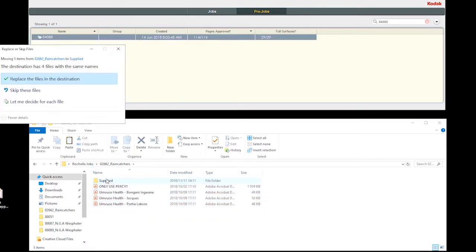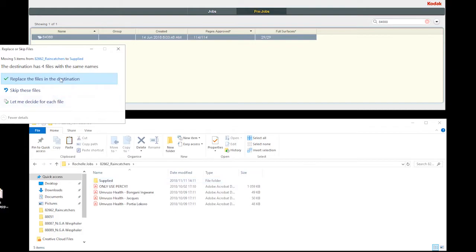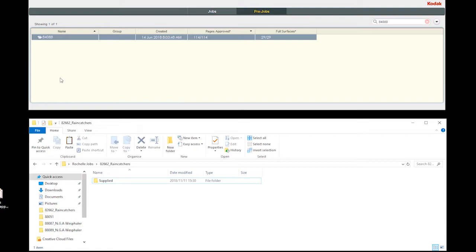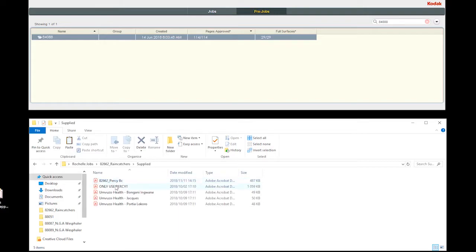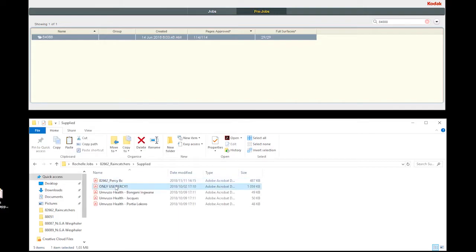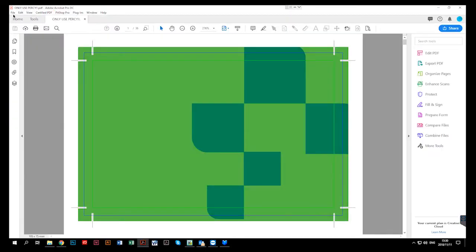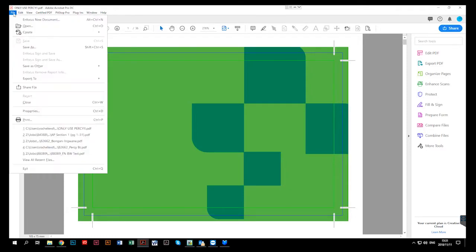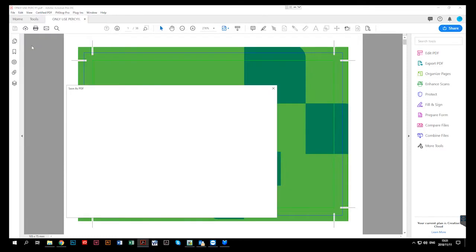When preflighting is done, it is important to not override the supplied files, as we may need them in future in case we make a mistake or if an error occurs later in the process. And therefore, when we save the file after we are done with the checks and fix-ups, we will save the file as. We'll save file, save as.